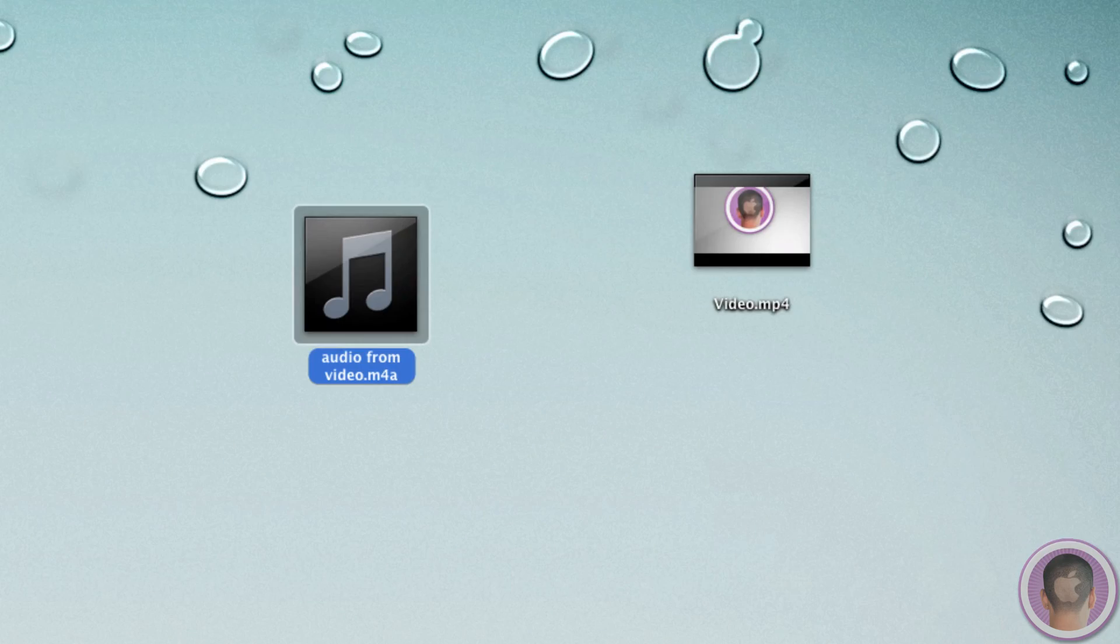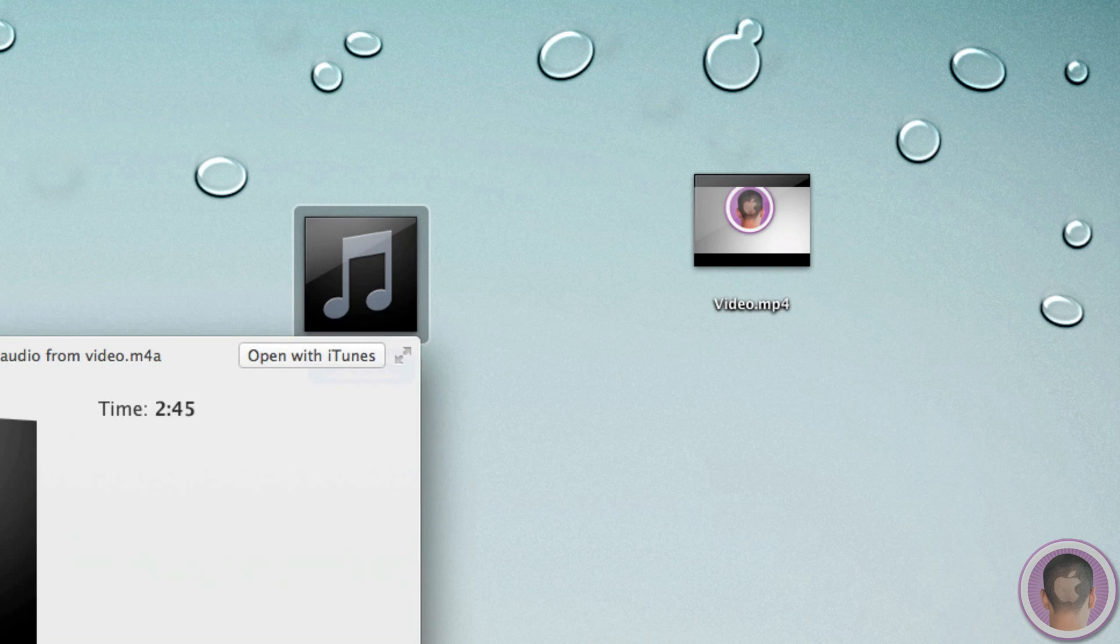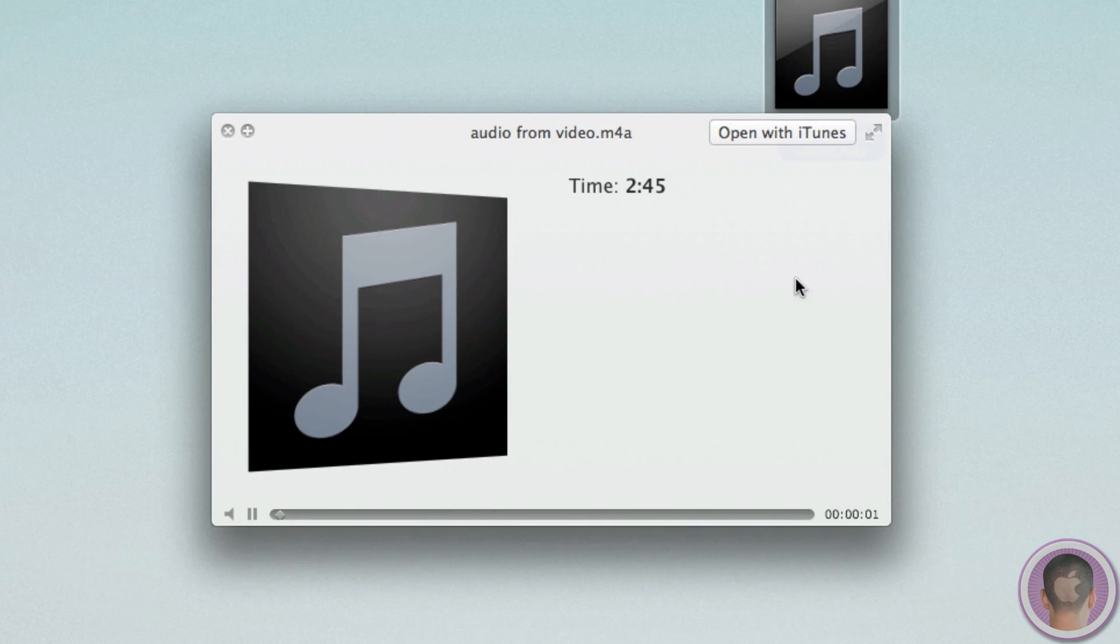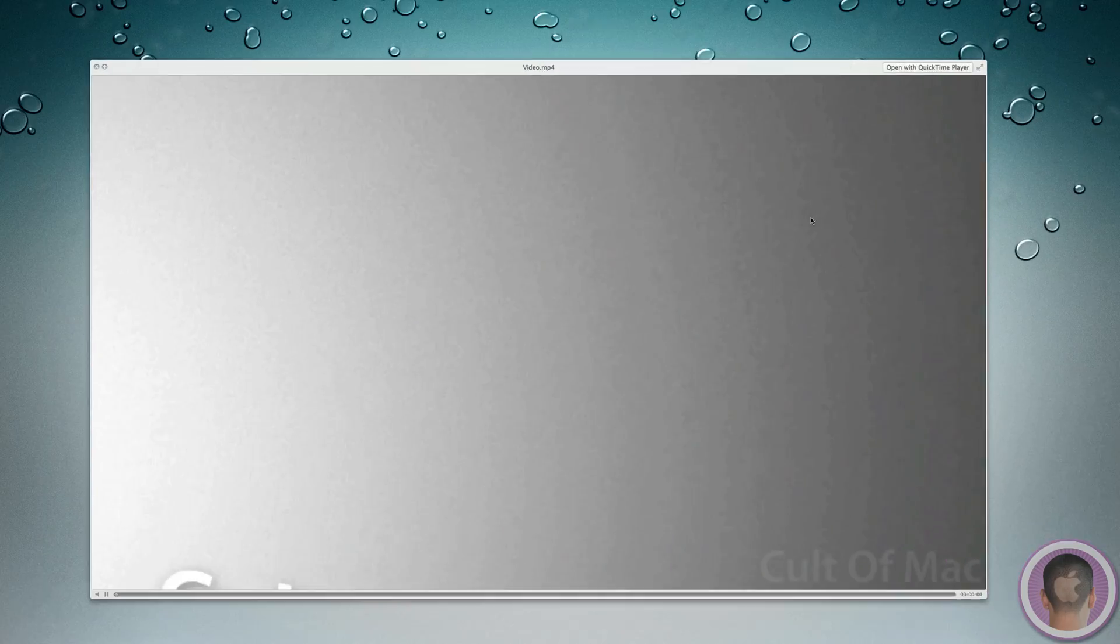And if I preview this file, you can see that indeed the audio in it is exactly the same as the audio in the video.